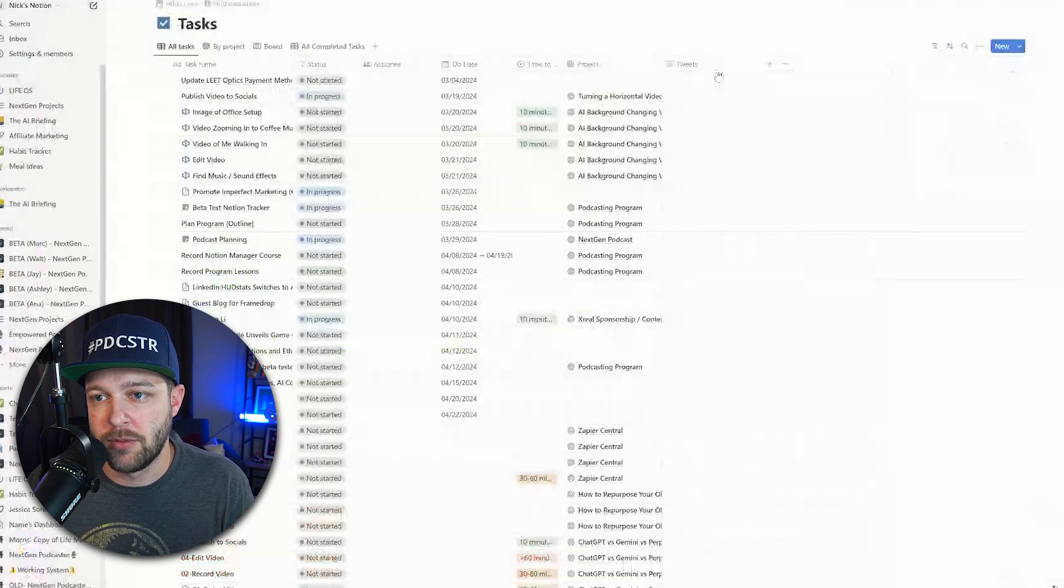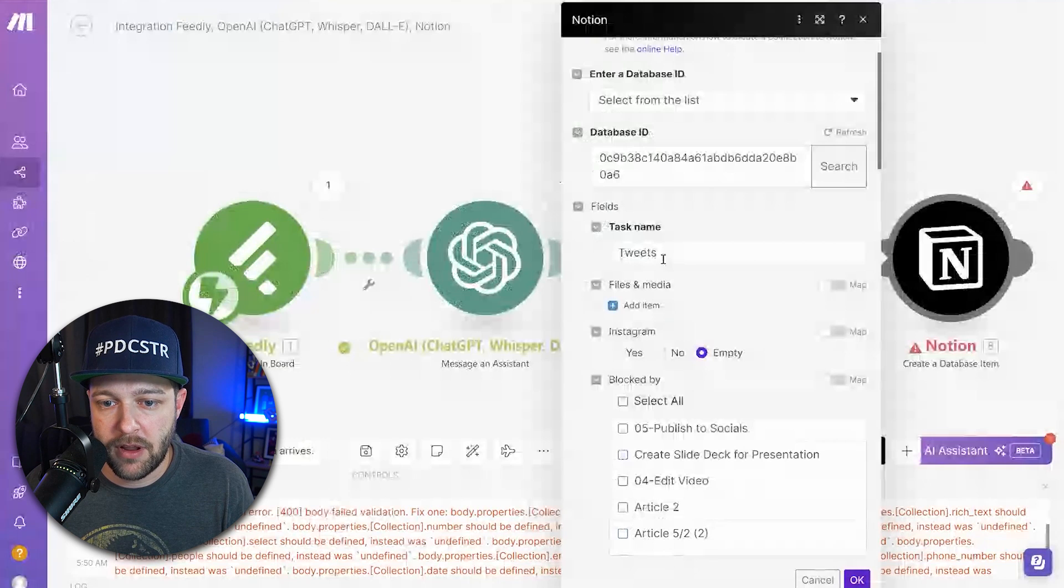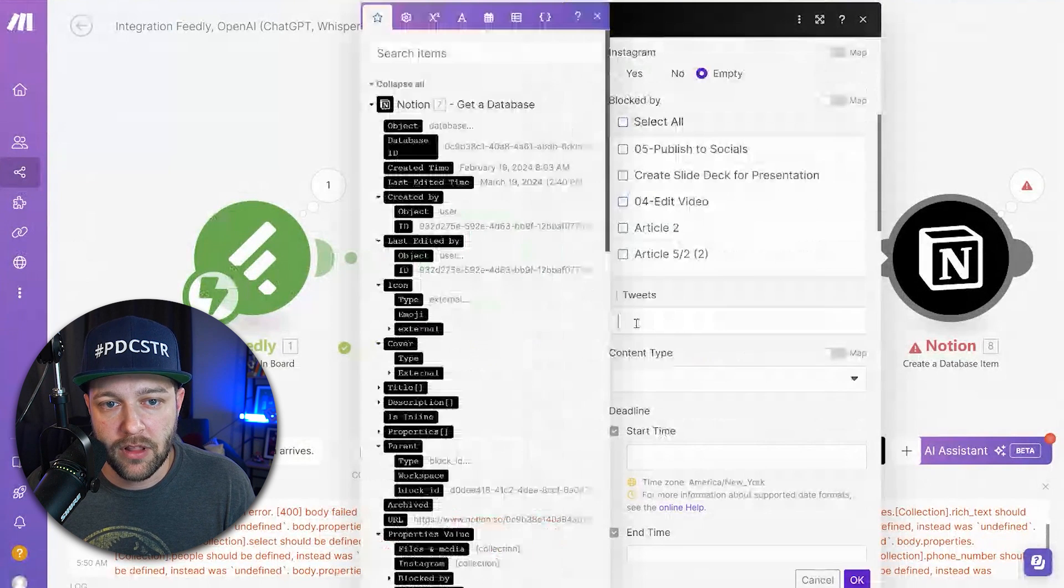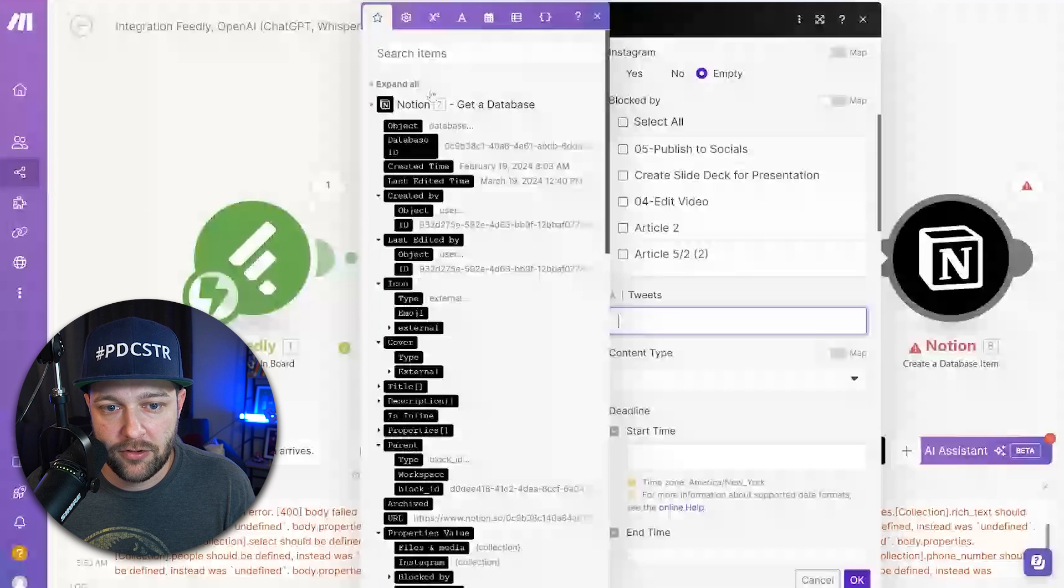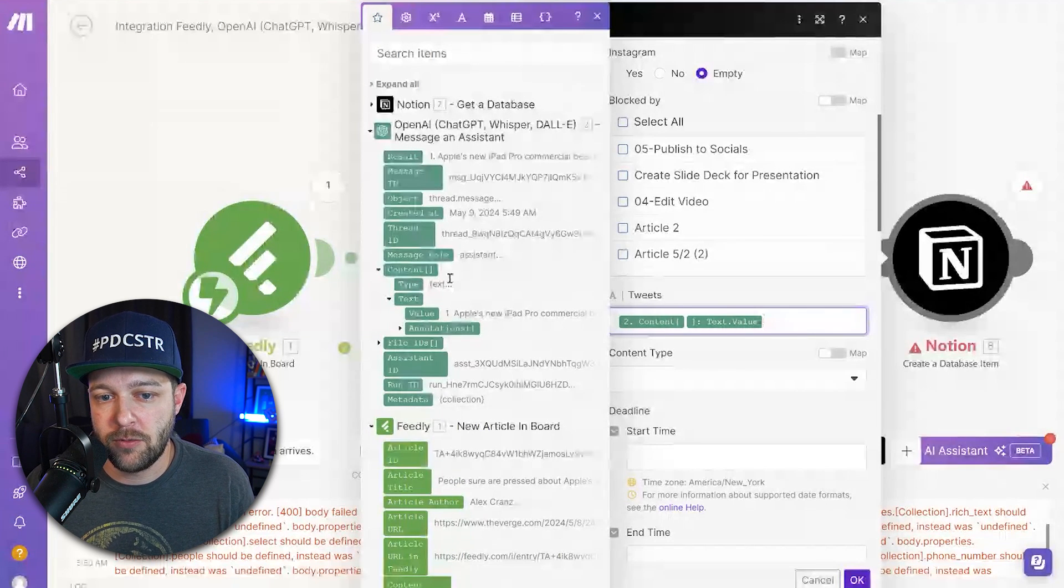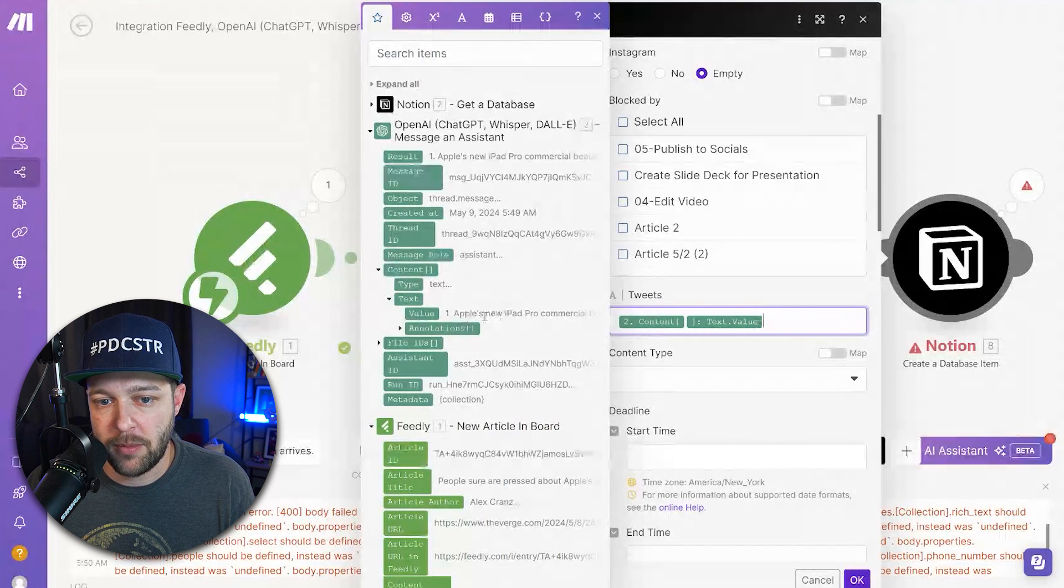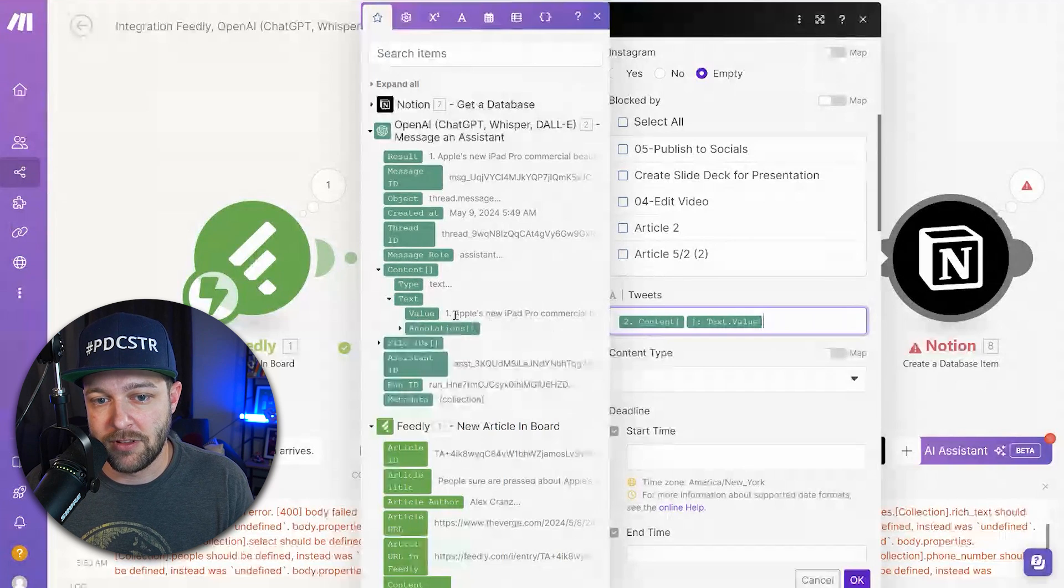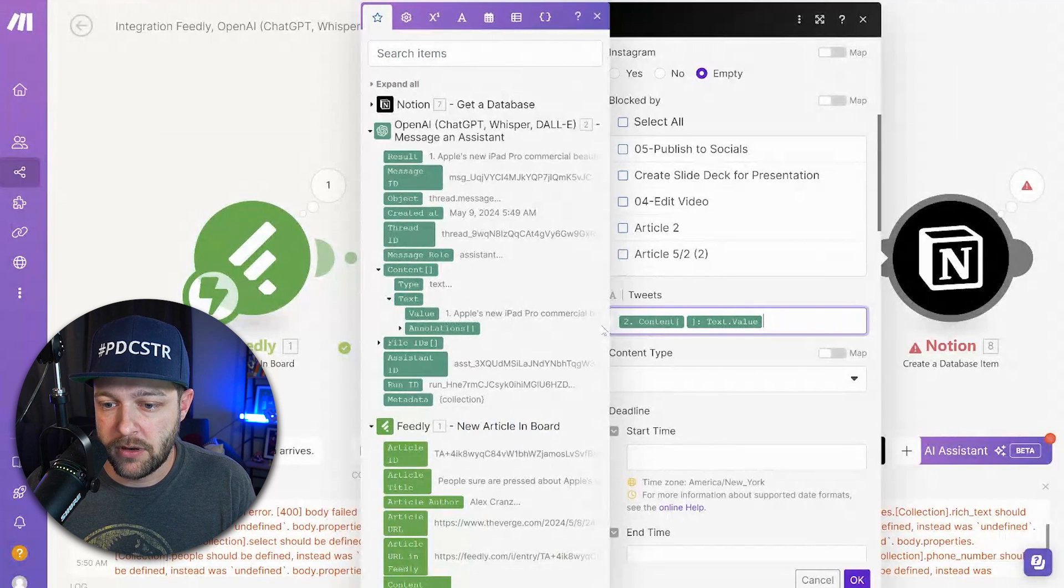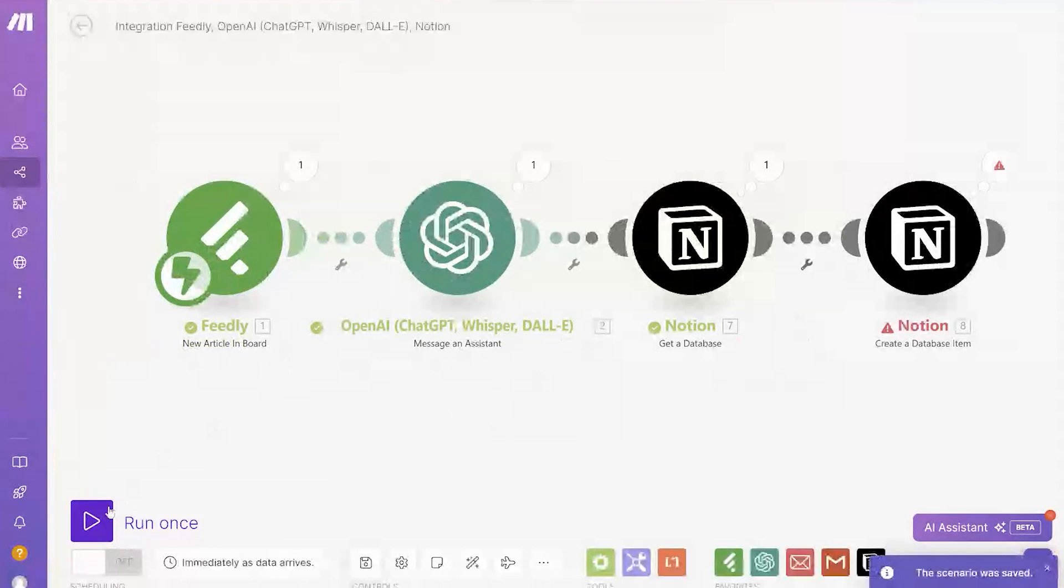One other thing I did with the Notion database is that I added another column and I called it tweets. So that's where we're actually going to put the content itself. After we put in our task name, then we can come down and we're going to see the field for tweets. You can collapse the Notion one here, and in the OpenAI message, we can say content and value. You can tell it's the right one because you can see where the response from OpenAI is starting to populate here. Apple's new iPad Pro commercial. So that is actually the tweet that OpenAI made. So we can click OK.